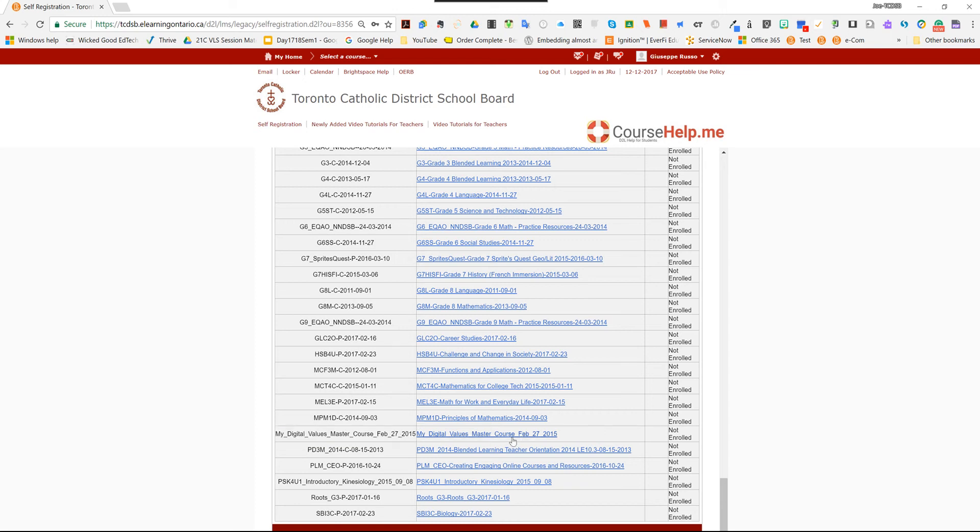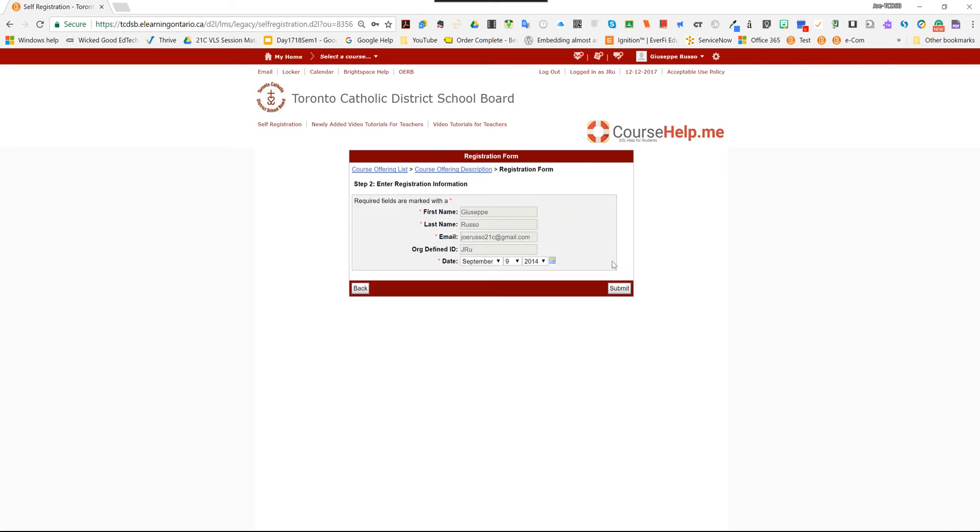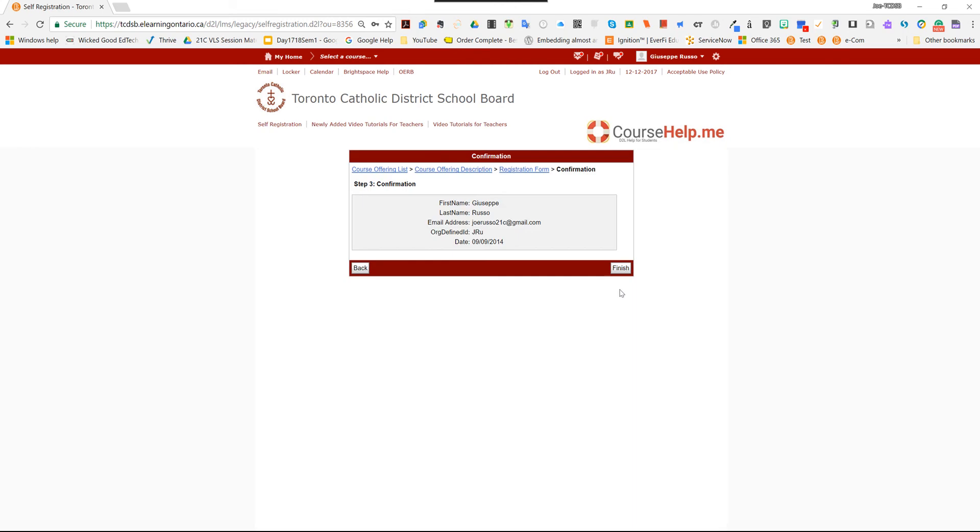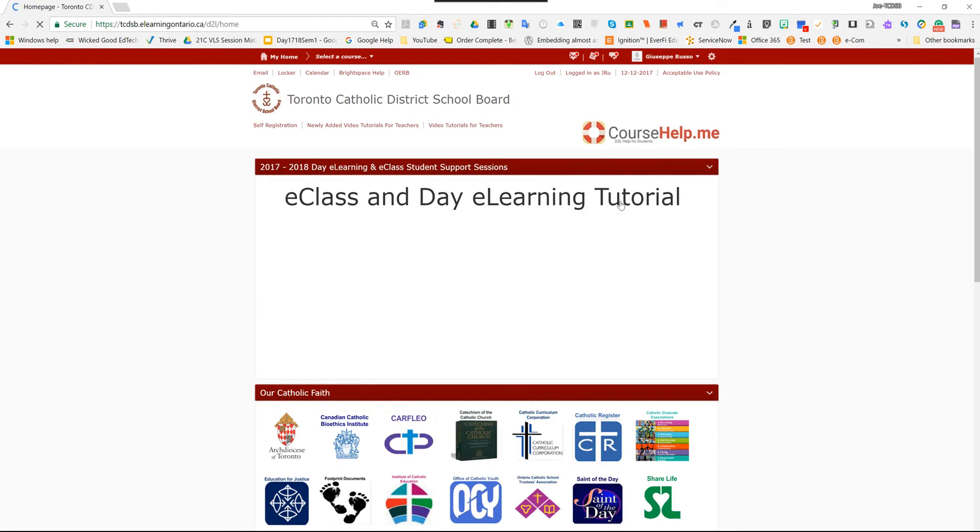And then the second part is this blue link here on the right hand side called My Digital Values Master Course, February 27, 2015. Just click on the link and you'll notice it's going to ask you to register. So I'm going to hit register and then submit, not changing any other information, and then finish. So you're done. The first part of this whole process is now done. You have self-registered for the course so that you can actually copy it.